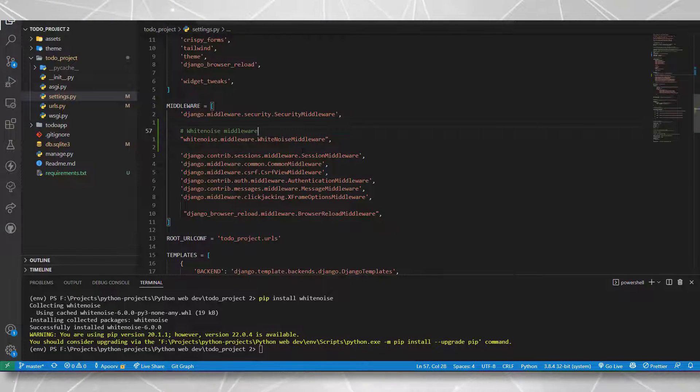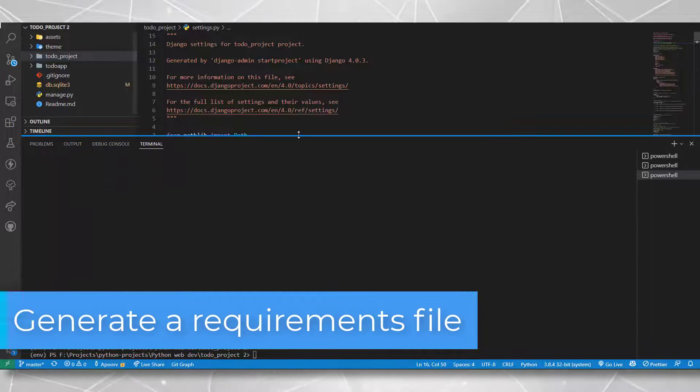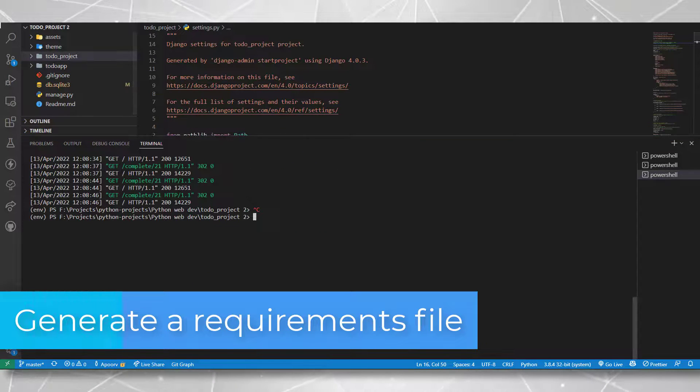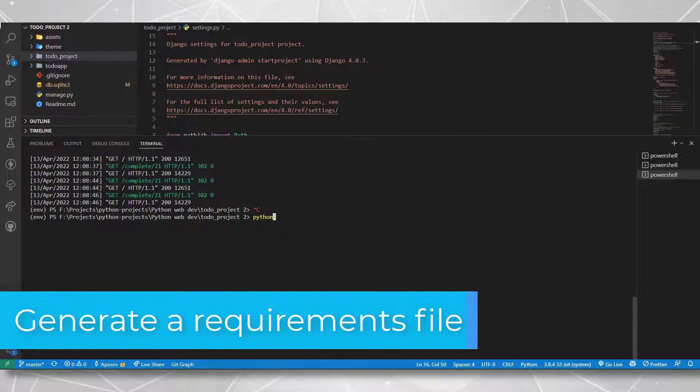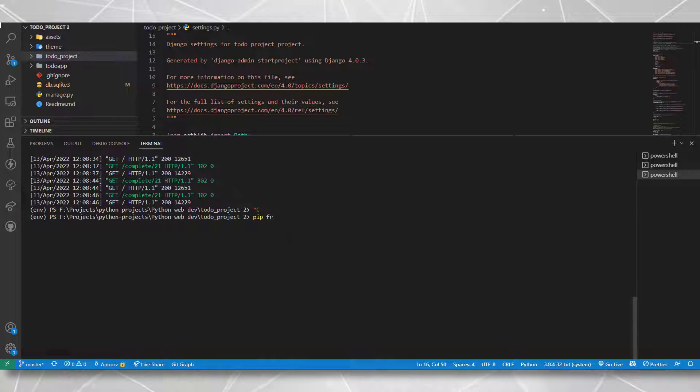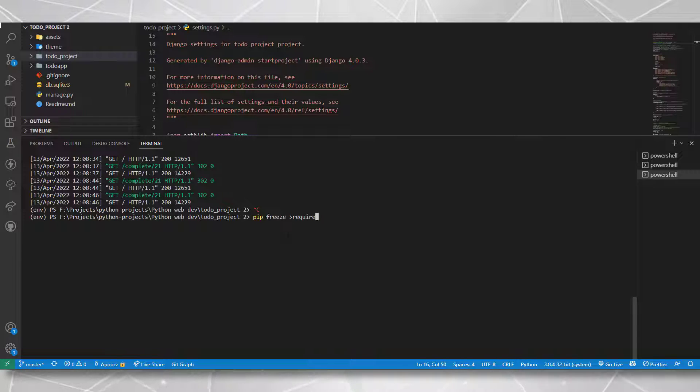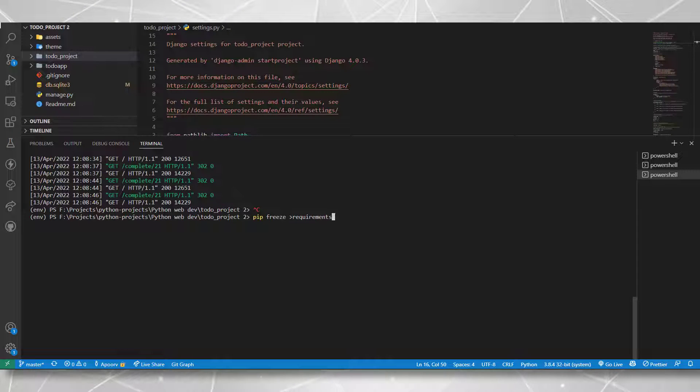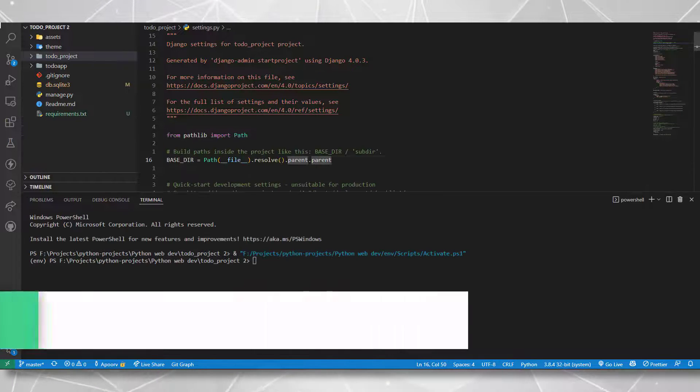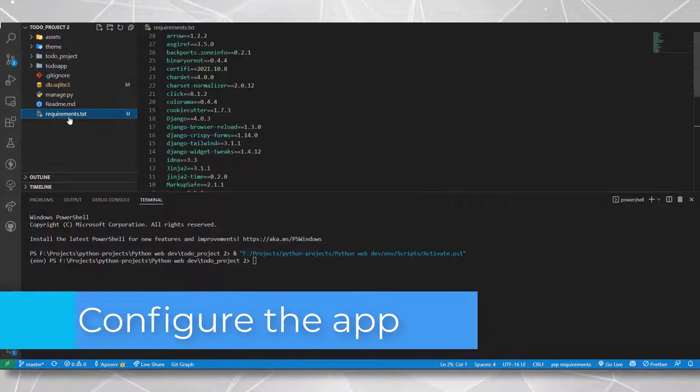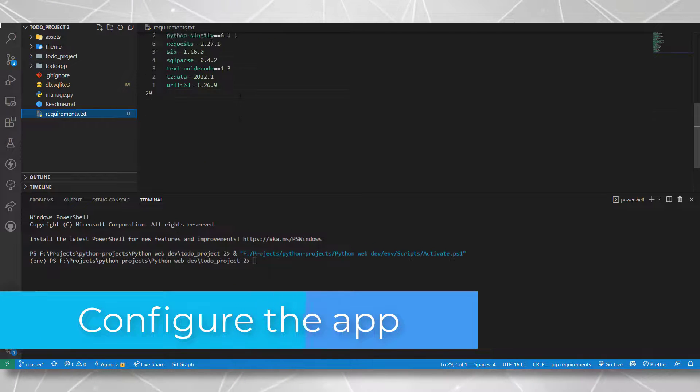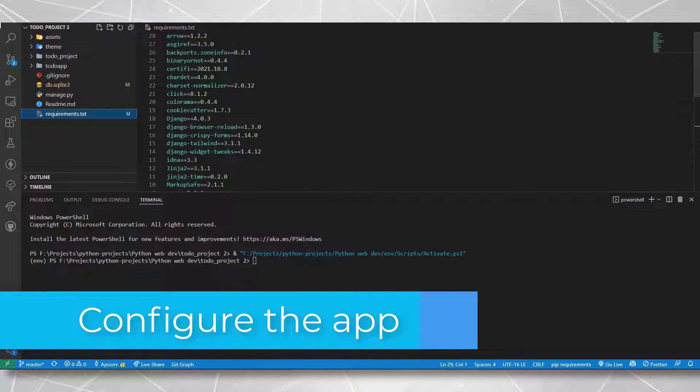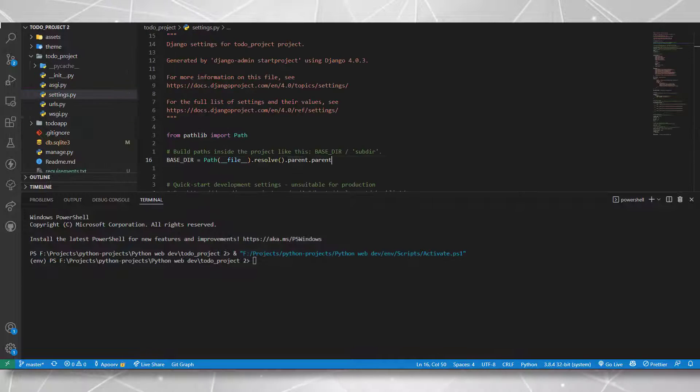Then moving on to the next step, we need to create a requirement file. Using the command line, I'll write pip freeze and pipe this into requirements.txt. It will generate a requirements.txt file that will contain all my dependencies.